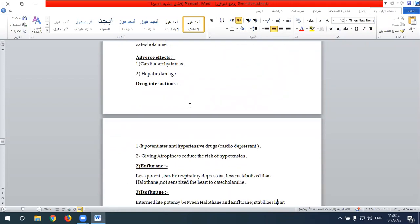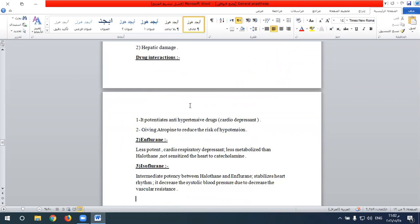Drug interactions with halothane: like diethyl ether, it potentiates antihypertensive drugs because of its cardiodepressant effect and decreased cardiac output. Atropine, an anti-muscarinic drug, can be given to reduce the risk of bradycardia and hypotension since halothane stimulates the vagal center.